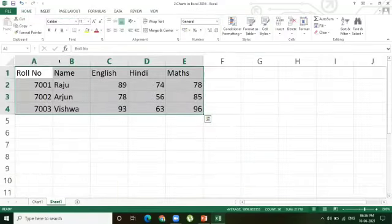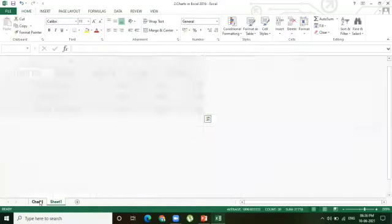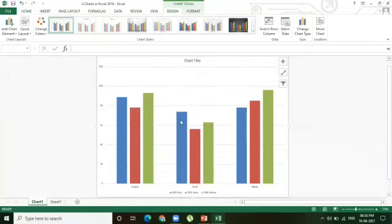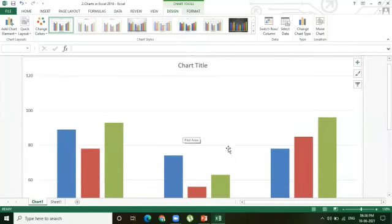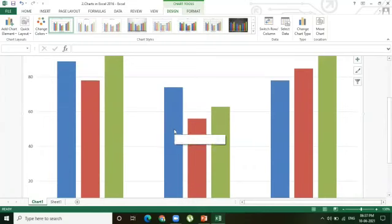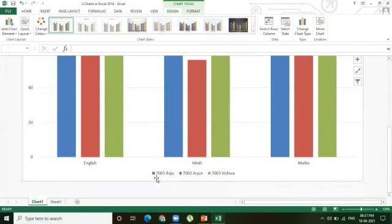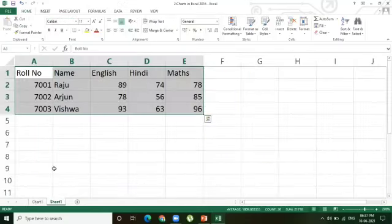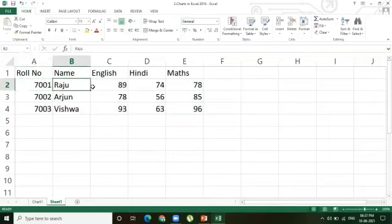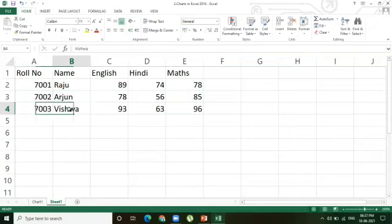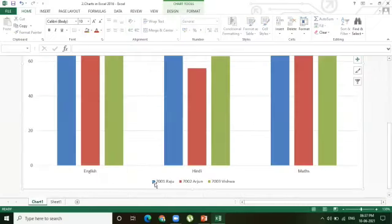You can see our data is in Sheet 1 and the chart is inserted in Sheet 2 — that is, in another sheet. By increasing the zoom you can see the complete chart. Our data: 7001 Raju, English, Hindi, Maths; 7002 Arjun; 7003 Vishwa — as per the given data the chart is generated.